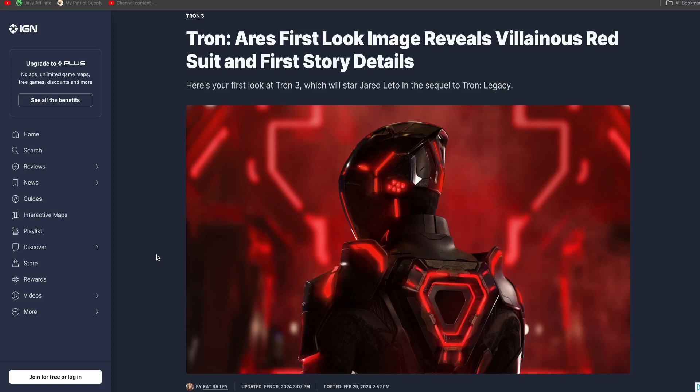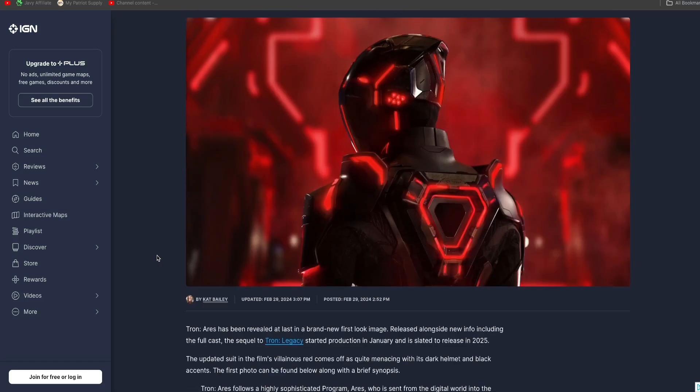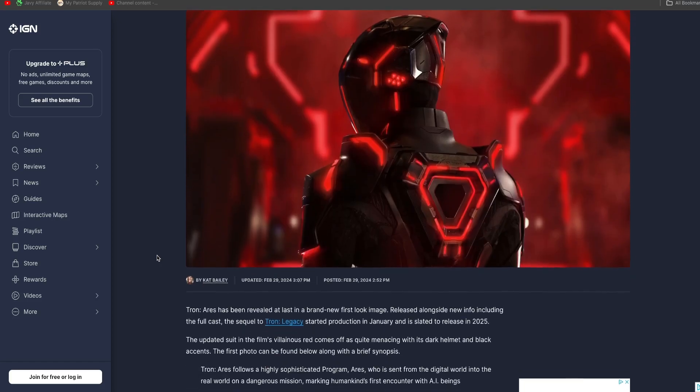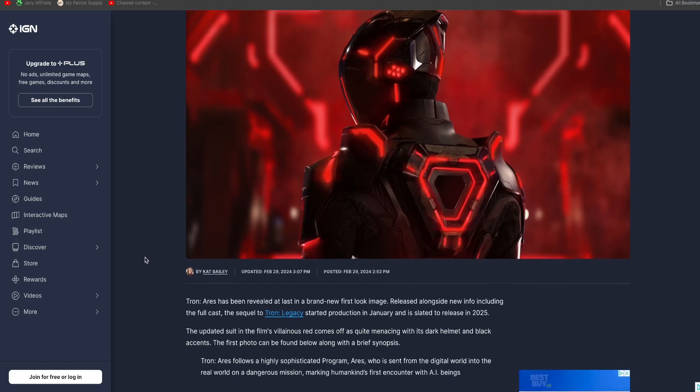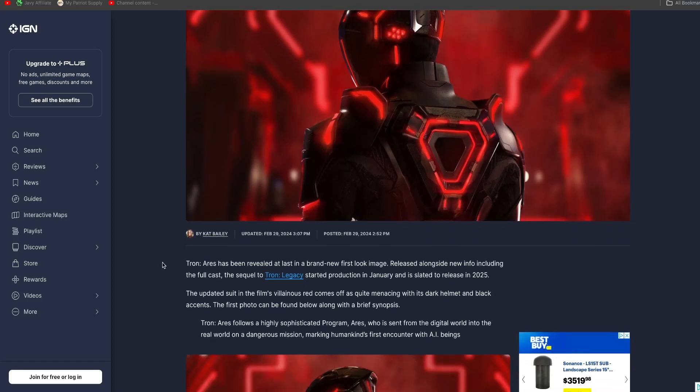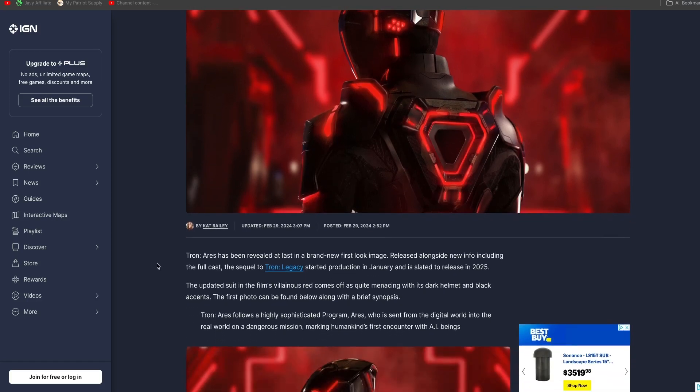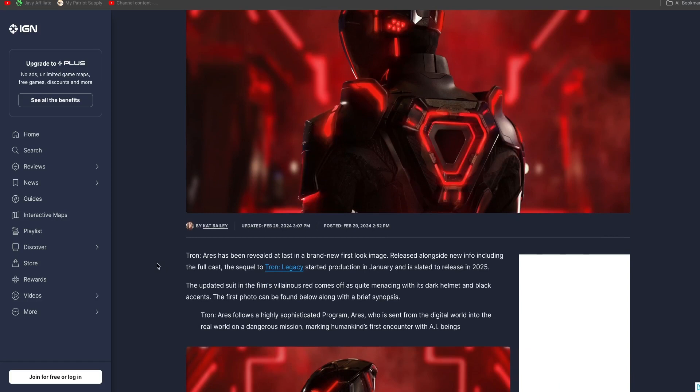So I'm questioning how does this actually connect to Tron as Tron in the name. But the cast that we know so far, Jared Leto is the star. He's playing Ares. And apparently he is a program that is actually sent into the real world.